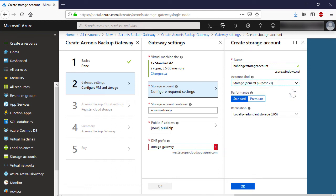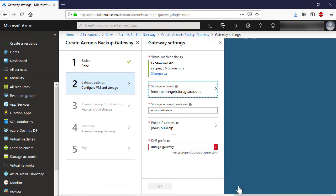As a replication type, select Locally Redundant Storage. Press the OK button to proceed to the next step.